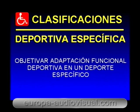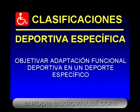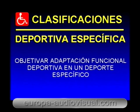Tercer nivel: capacidad deportiva específica. En este nivel se intenta objetivar la adaptación funcional deportiva en un deporte específico, utilizando los dos niveles anteriores para extrapolar los factores más significativos en cada deporte en particular, controlando de forma más exhaustiva las características técnico-deportivas específicas de dichos deportes.